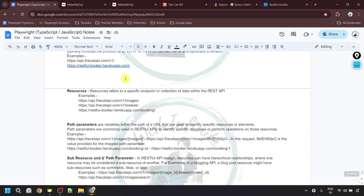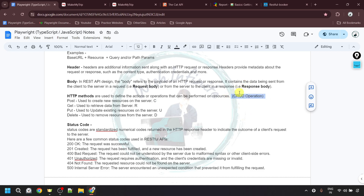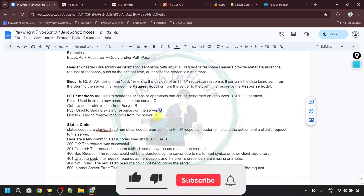Once we have all these details — base URL, resources, optional parameters like path parameter and query parameter, header, and body — we can perform different operations on the resources. For that we use HTTP methods, which define the actions or operations that can be performed on resources. We will be performing CRUD operations: C for create, R for read, U for update, and D for delete. POST is used to create new resources on the server. GET retrieves data from the server. PUT updates existing resources on the server. DELETE removes resources from the server.